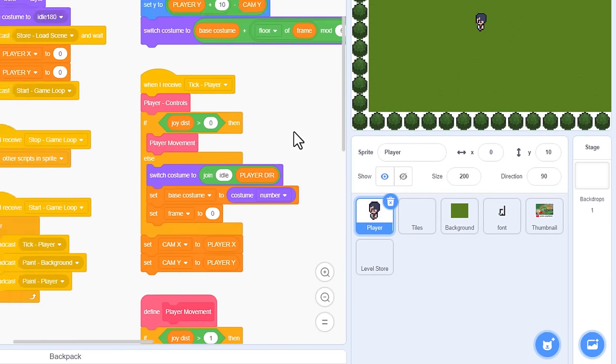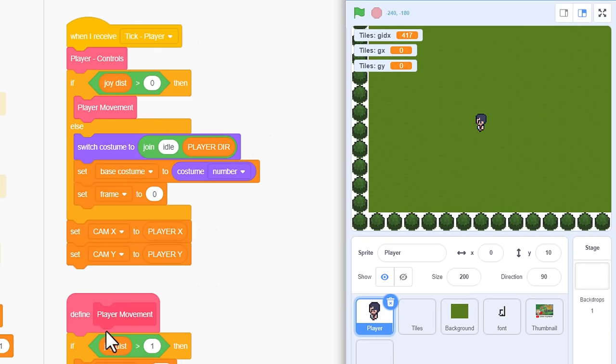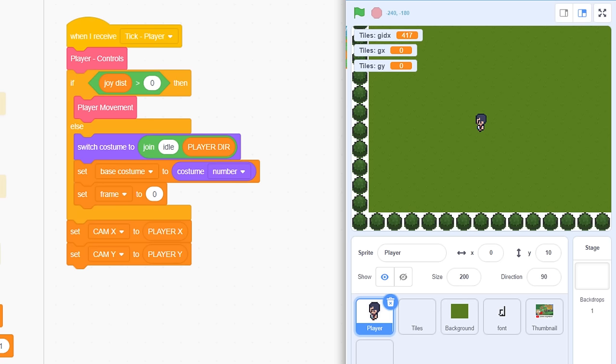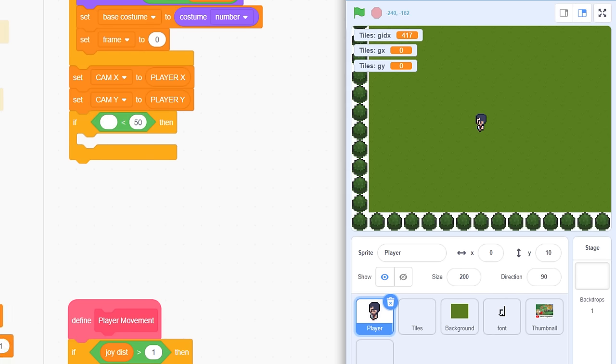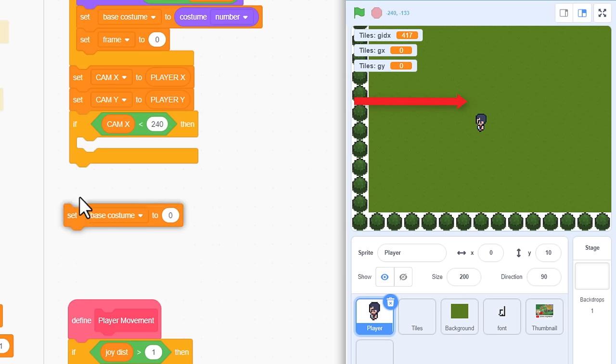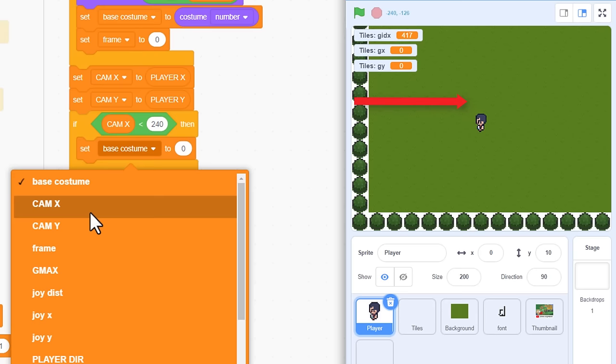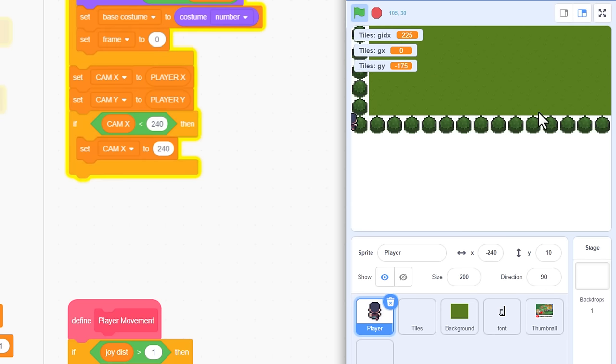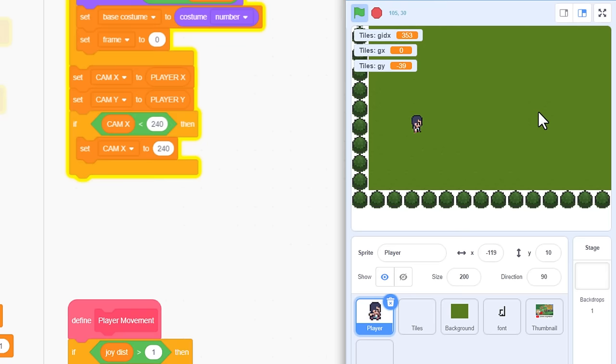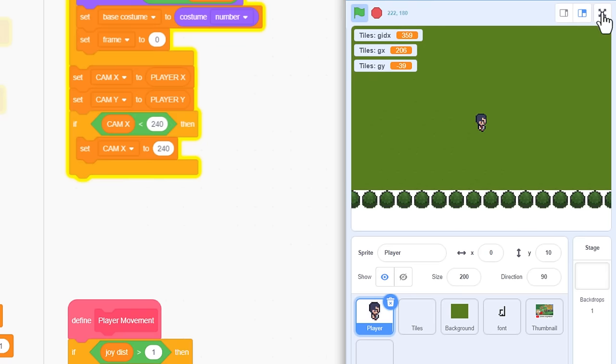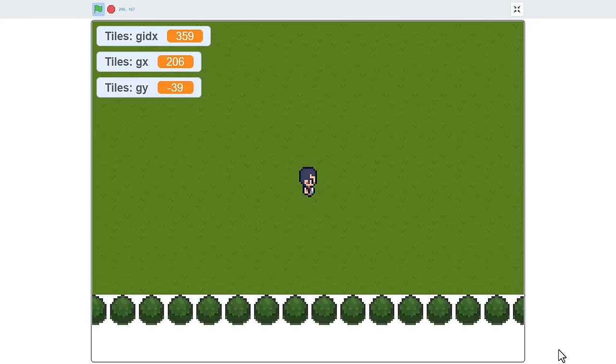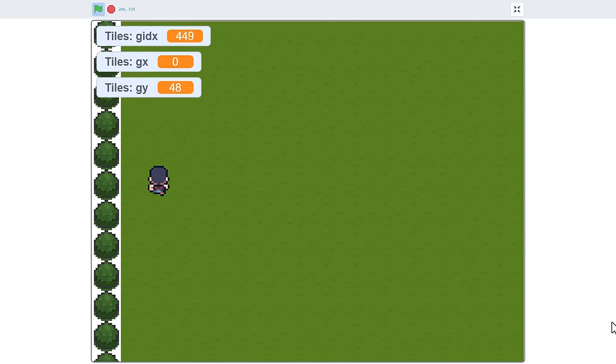Click into the player sprite, and find the when I receive, tick player script. See, this is where we set the CAM X and Y variables. All we need to do is prevent these going out of bounds. If CAM X is less than... Now, this should be half a screen from the left edge of the level. That's 240. Then, we set CAM X back to... 240. Now, it can't go any further left than that. Run the project, and note we have indeed begun right on the far left of the screen. We can't see the wraparound level any more! Scrolling only kicks in as we move further over to the right. I'm loving that!